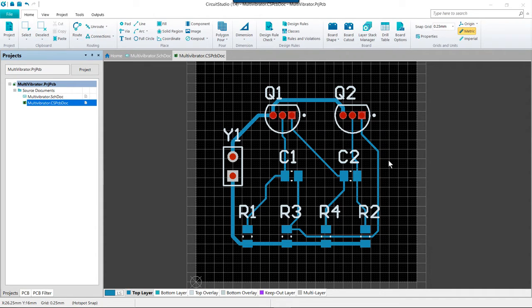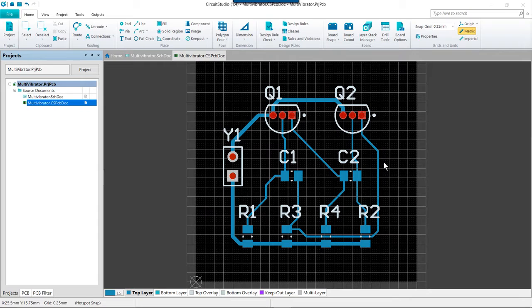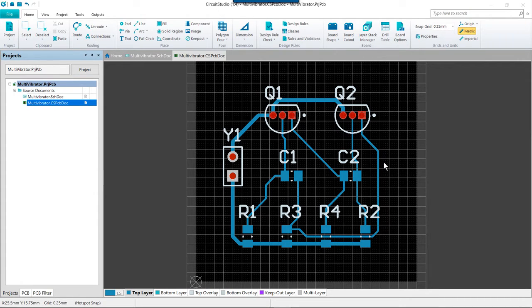Simply click on the route button and start routing a new path. The loop removal feature will automatically remove any redundant track segments and vias as soon as you close the loop and right-click to indicate that you are complete.